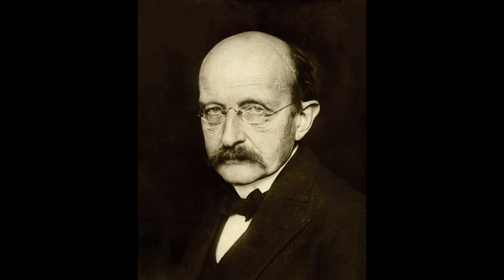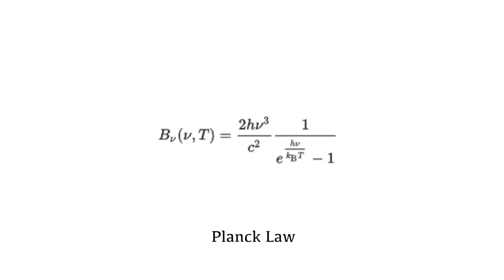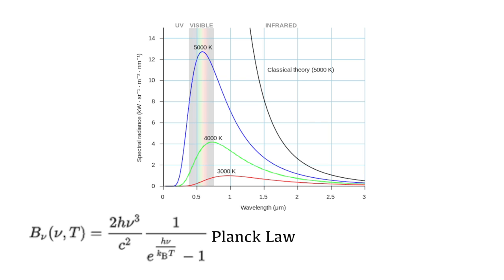Then, in 1900, Max Planck figured out the solution. In a moment of frustration, he decided to see what would happen if instead of infinite states, there was some minimum, and all of the other energy states were just a multiple of this minimum. And it worked. What went on to be called the Planck Law was able to correctly predict the blackbody spectrum even at really high temperatures.